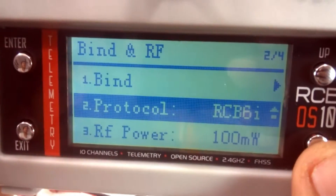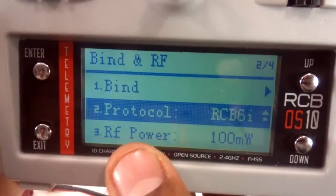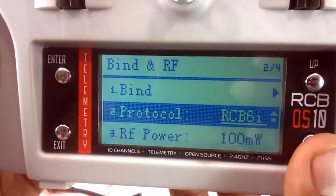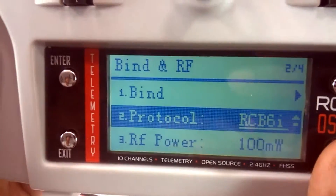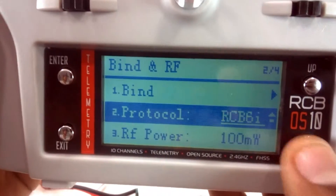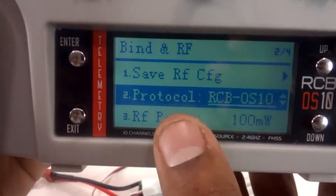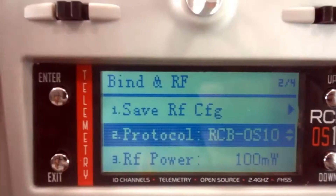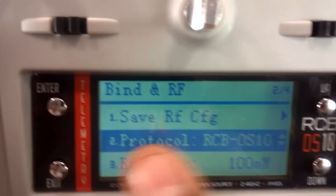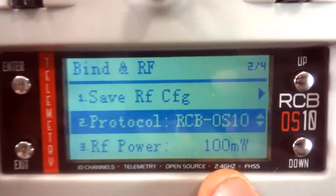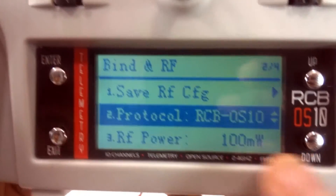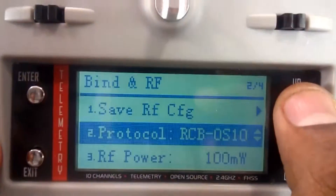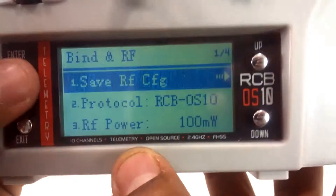As you can see, there is an option here called Protocol. Here you can actually bind your RCB OS 10 as well as an RCB 6i receiver. I am going to change the protocol to RCB OS 10 and press enter. Once you are done, make sure you save the configuration — if you don't save, it will not connect to the RCB OS 10. Go up and select Save RF Configure, then press enter.